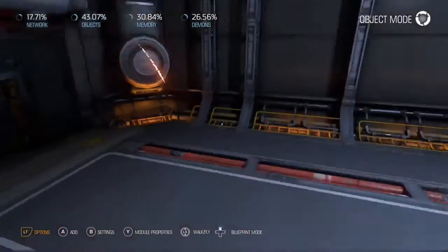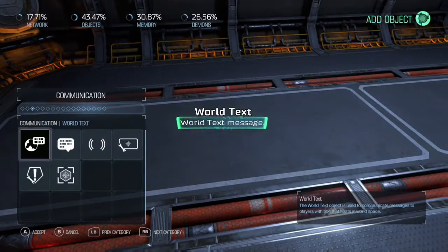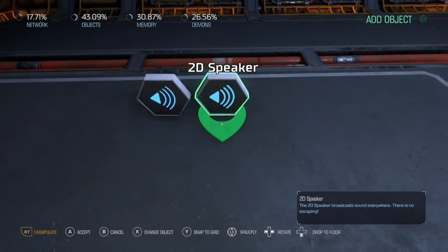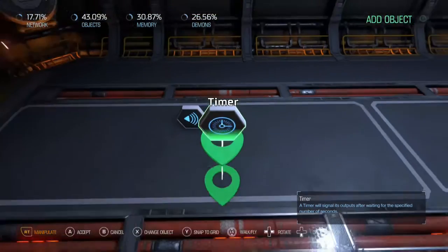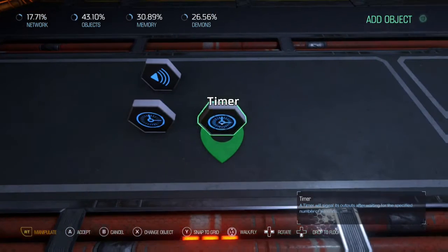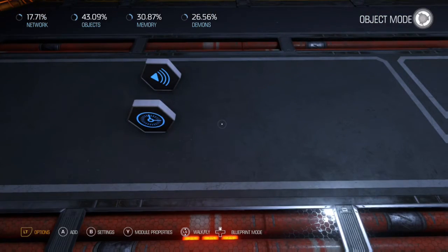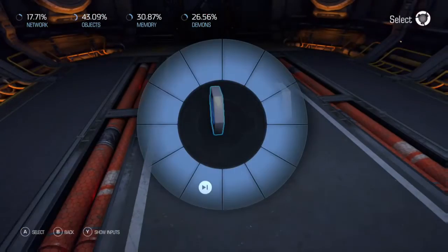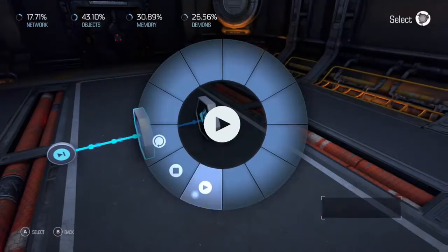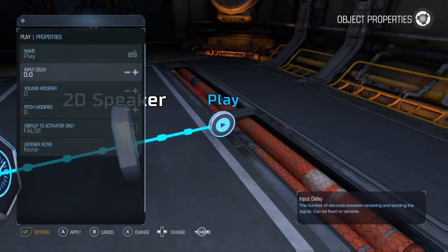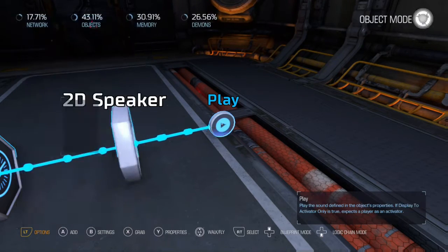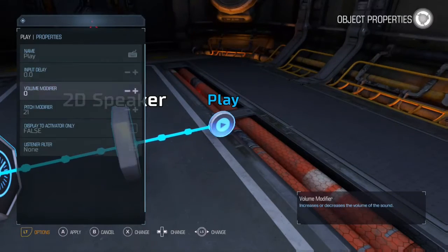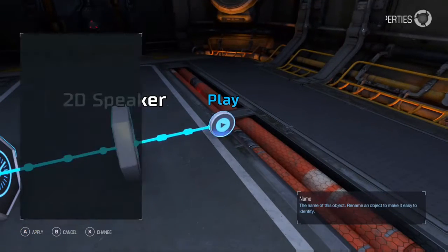Alright, now I'm going to make one from scratch to kind of show you how you should set it up. So you're going to want to place a 2D speaker and grab yourself a timer. And you're going to want to link the two so when the timer is finished it's going to play that sound. You can change the volume and the pitch in this little play bubble by pressing triangle or Y, or whatever the button is for the system that you're on.